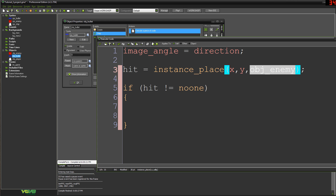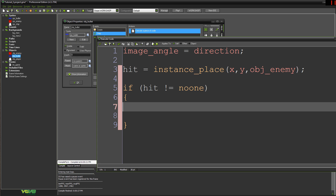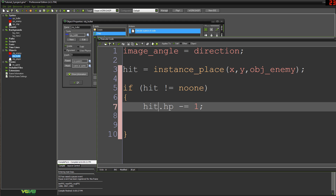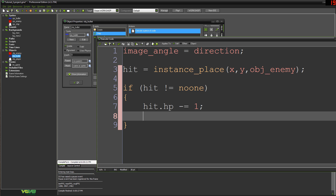That means we've found an obj_enemy that overlaps with our bullet. So now we say hit.hp -= 1, because hit is now equal to that object's ID and hp is the variable we set within it. So if we haven't hit nobody, take the person we hit and reduce their hit points by one. Then we just need to get rid of the bullet: instance_destroy().